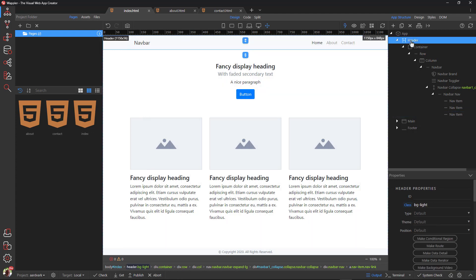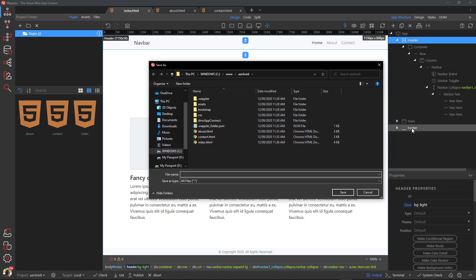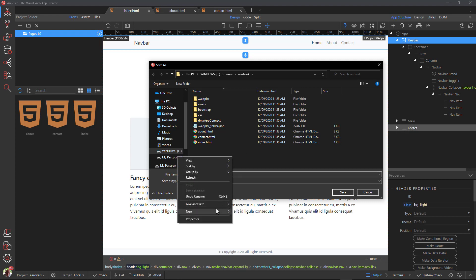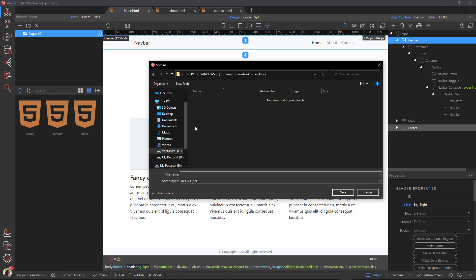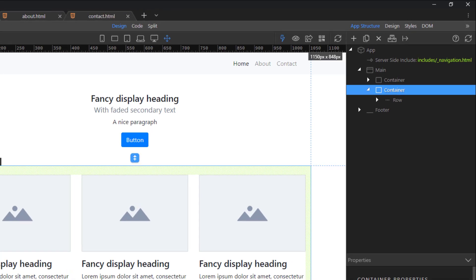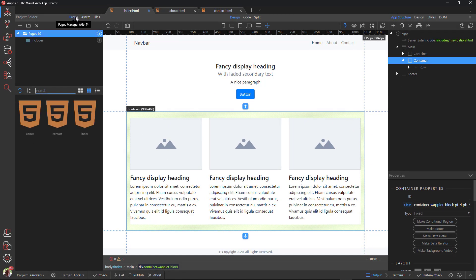Select the header element and click the 'move to include file' icon. Select include file. Because this is the first include file, we will first create an includes folder. Selecting the includes folder, we can enter the file name and extension — in this case I have called it navigation.html. In hindsight I should have called it header.html. I tend to add a leading underscore to partials and includes so that I can distinguish them from normal files. After saving the file, we see that the header has been replaced by the include file. We also see the file in the includes directory in the project folder.